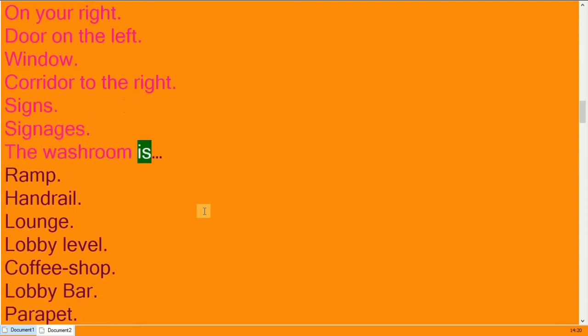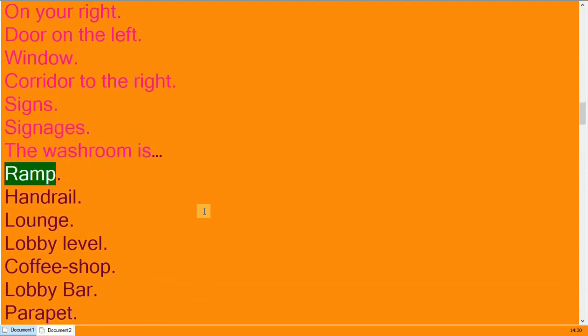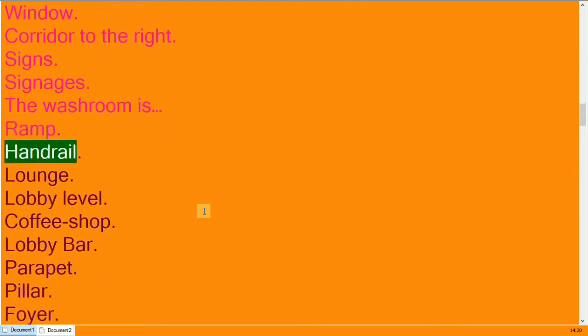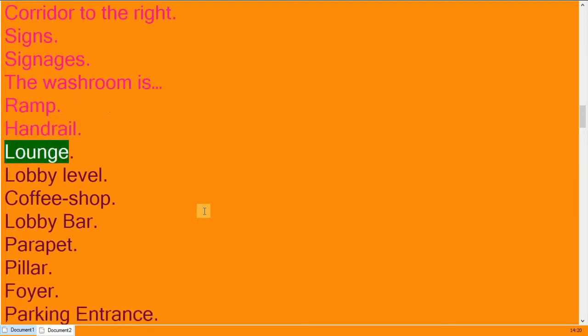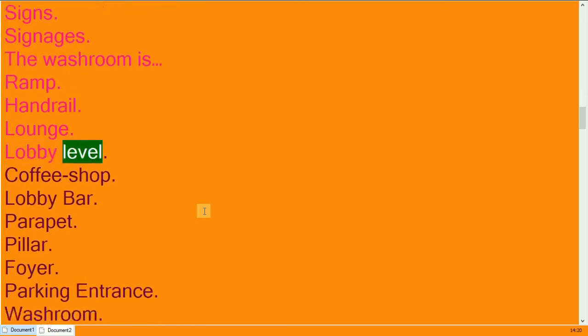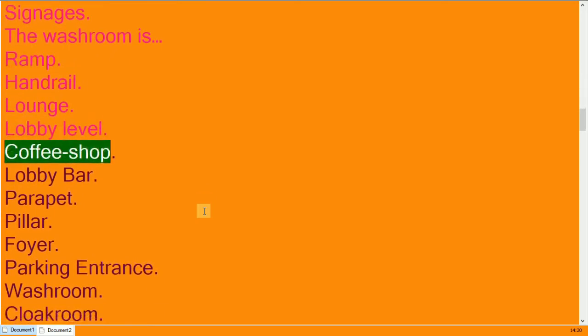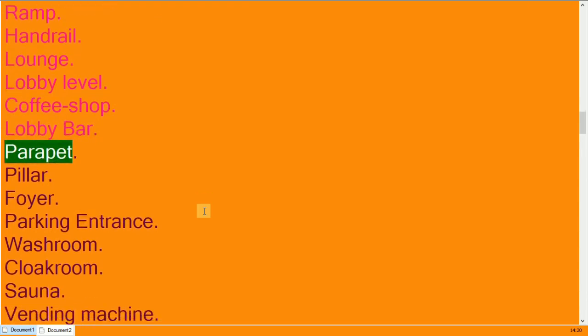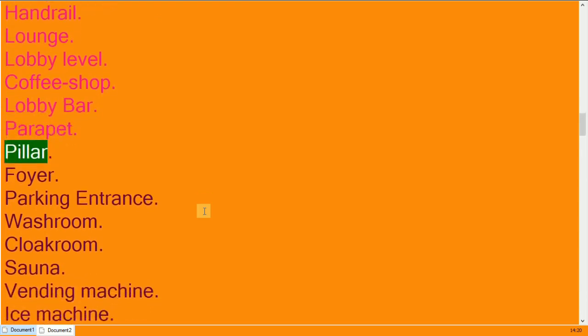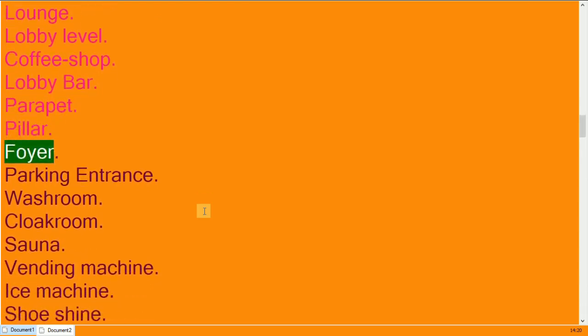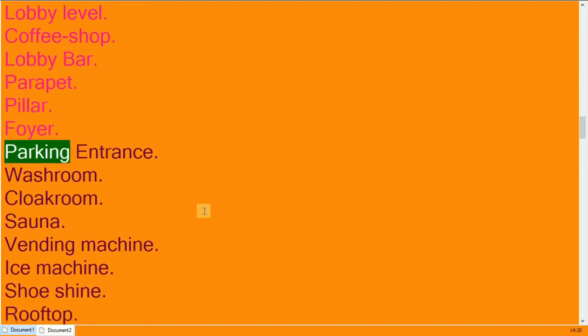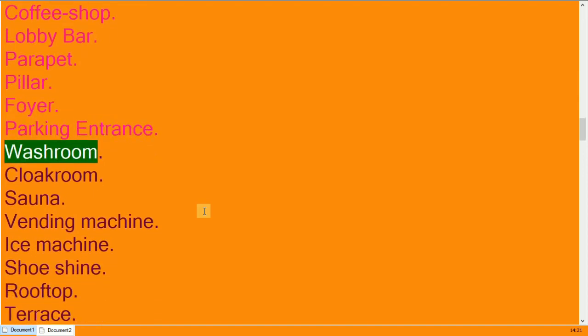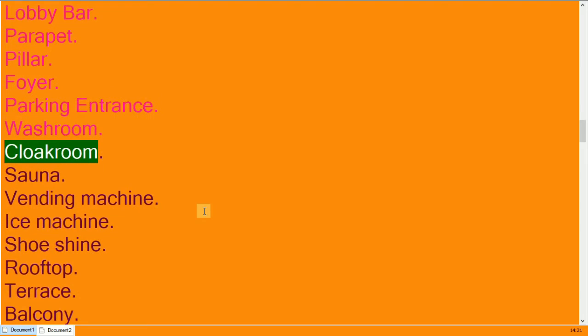The washroom is. Ramp, handrails, lounge. Lobby level, coffee shop, lobby bar. Parapet, pillar, foyer. Parking entrance, washroom, cloakroom.